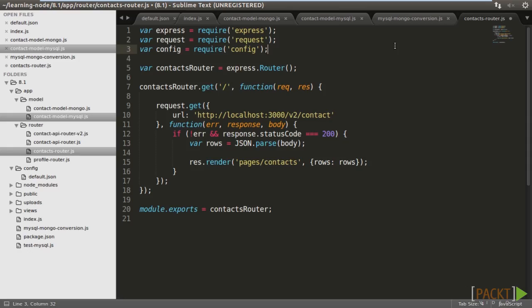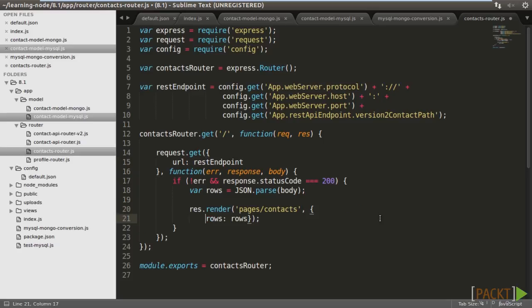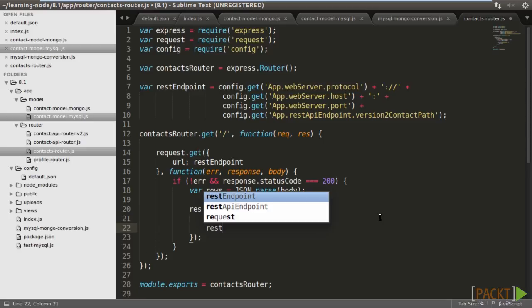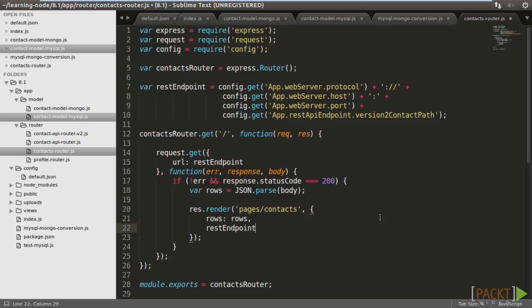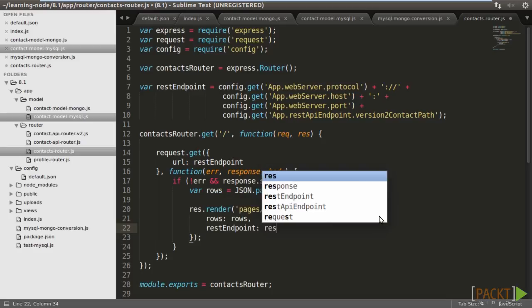We still have to modify the Ajax endpoints in the routers and the EJS templates. Let's do it one by one. In contacts router, import config and define a variable called rest endpoint, which is to compose the full URL of the version 2 REST API endpoint. Then, replace the hardcoded string to rest endpoint. We also pass the rest endpoint variable to the EJS templates so that, on the client side, the Ajax endpoints are not hardcoded.